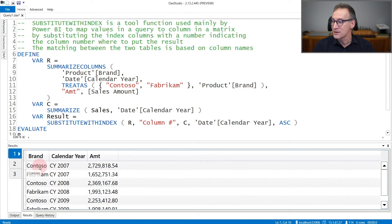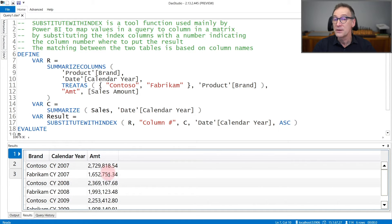For example, for 2007, we have Contoso and Fabrikam, both for 2007, and the two values for the amount.